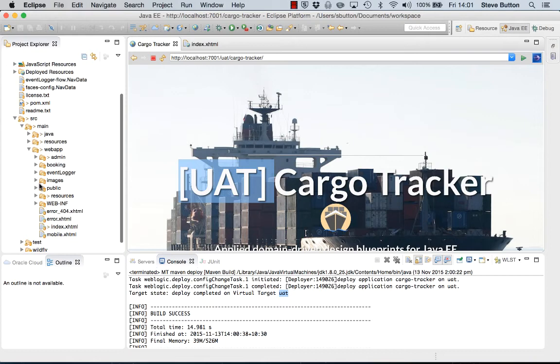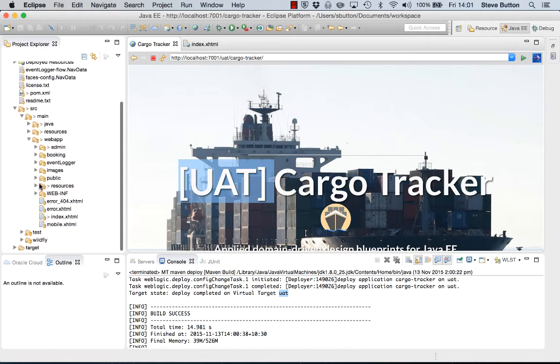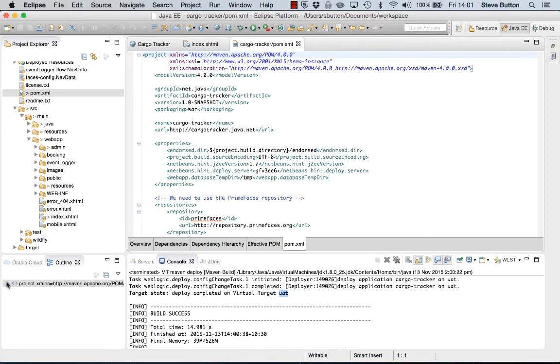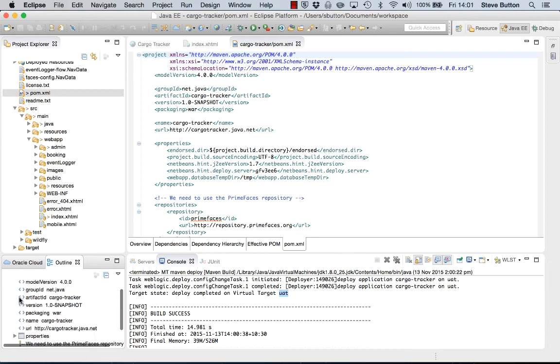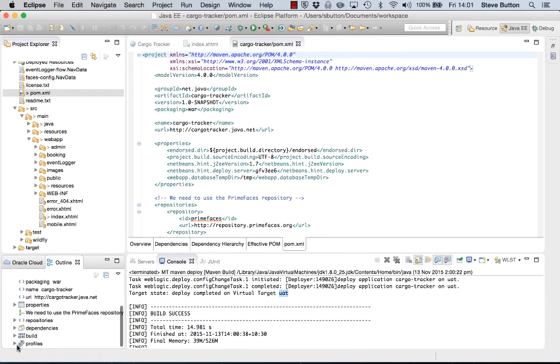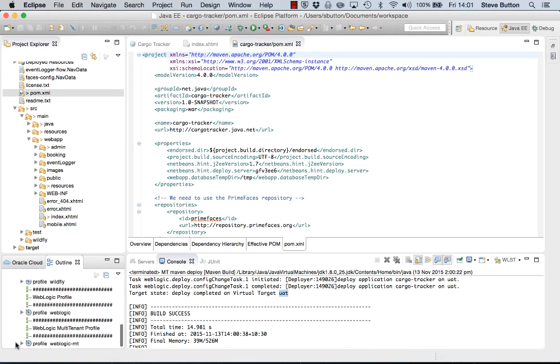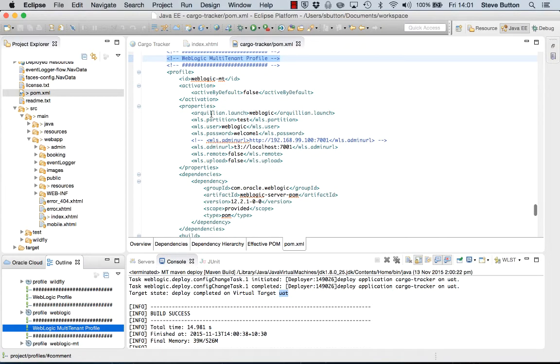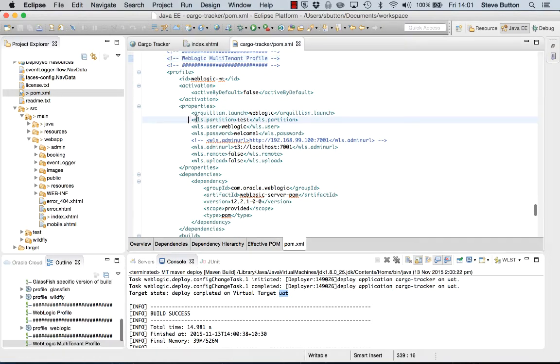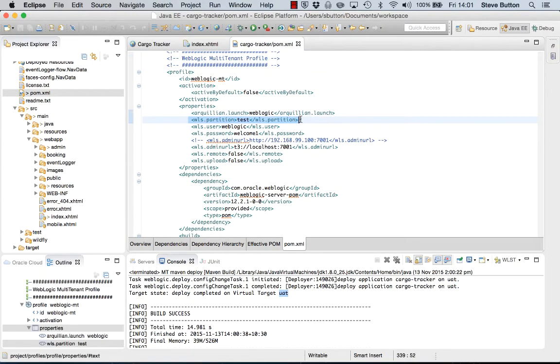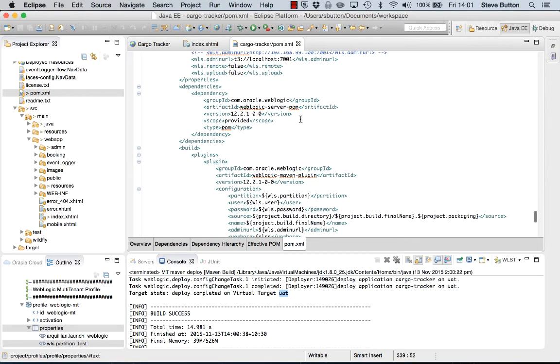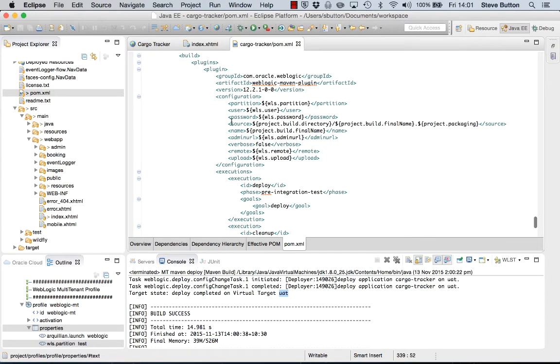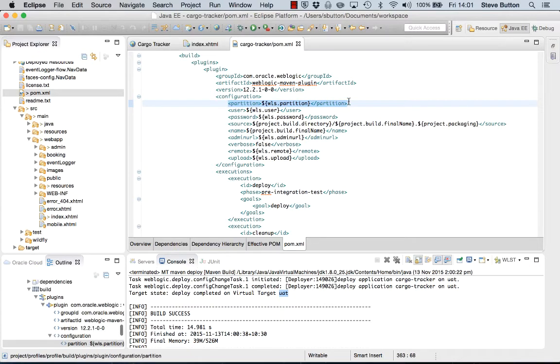Just to finish with I will open up the Maven pom file and just show you how I created the deployment model for the multi-tenant profile. So in this case I've created a profile for my multi-tenant operations and here I've actually configured a property that defines the partition that I want to deploy it to. And then when I'm invoking the WebLogic Maven plugin as part of the configuration I pass through that partition. This enables me to specify test, UAT, etc. as the target for the deployment operation.